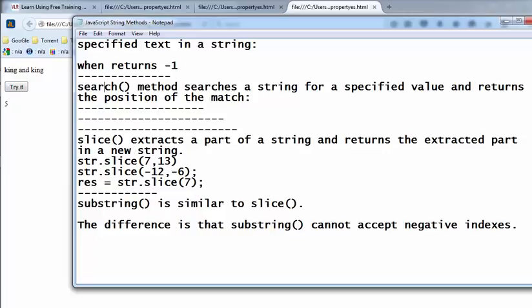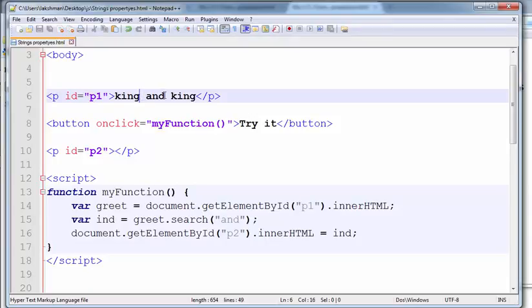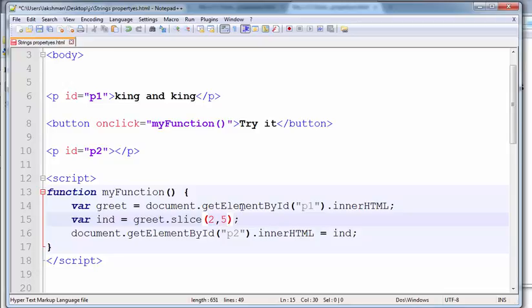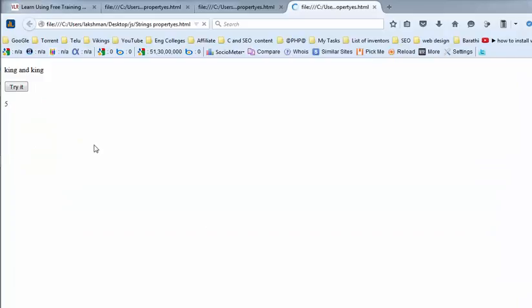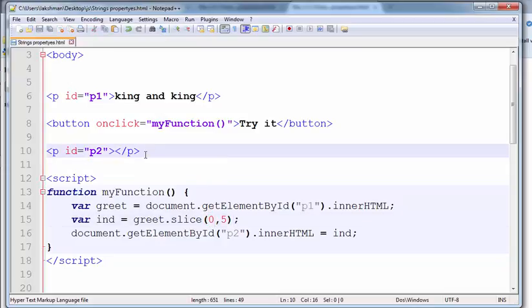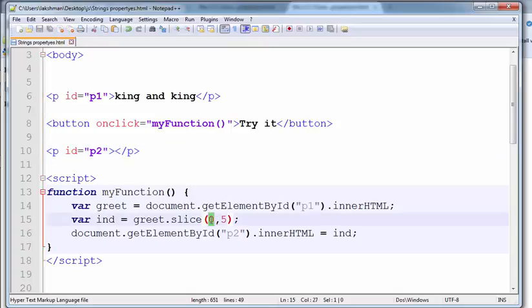Now I'm going for slice. Slice extracts a part of a string and returns the extracted part into a new string. I want to extract the fifth character to the eighth character and save this into another string — go for the slice function and give the values. 0 to 5 gives 'king', and second to five gives 'ng'.